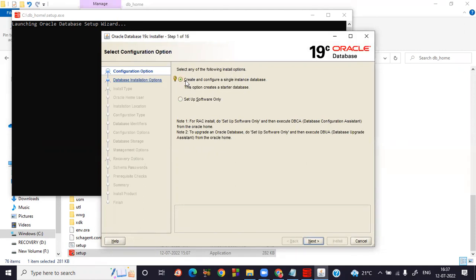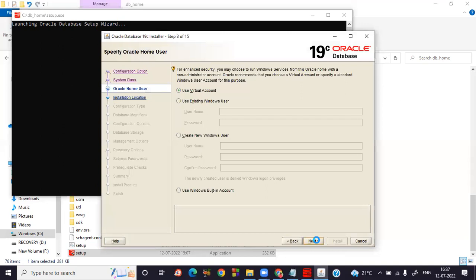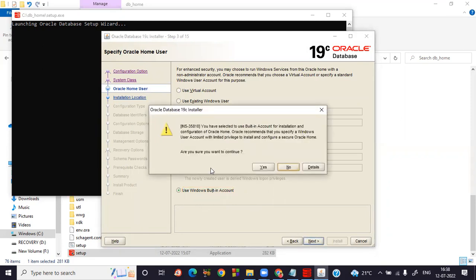The first step is the Configuration Option. Select 'Create and Configure a Single Instance Database' and click Next. It will verify home content. Next it asks: Desktop Class or Server Class — since I'm working on my laptop, I'm selecting Desktop Class. Click Next. It then asks about Oracle Home Users. I'm not using a virtual account or existing Windows user, and I don't want to create a new Windows user, so I'll use the Windows Built-in Account. Click Next and confirm Yes to continue.